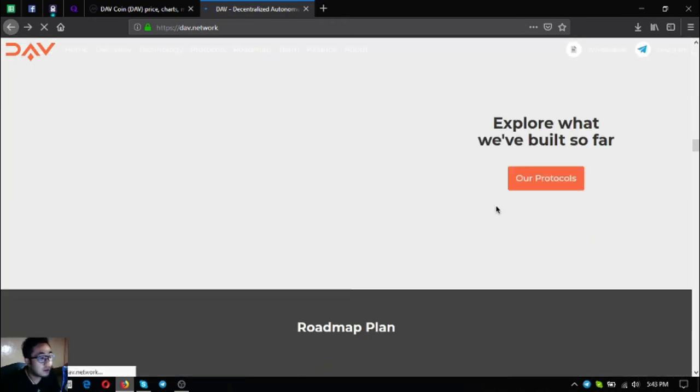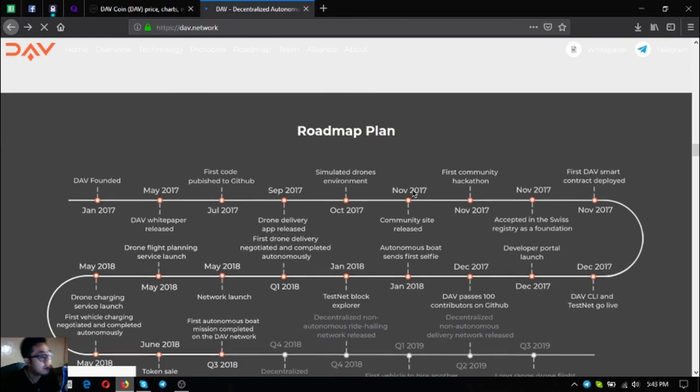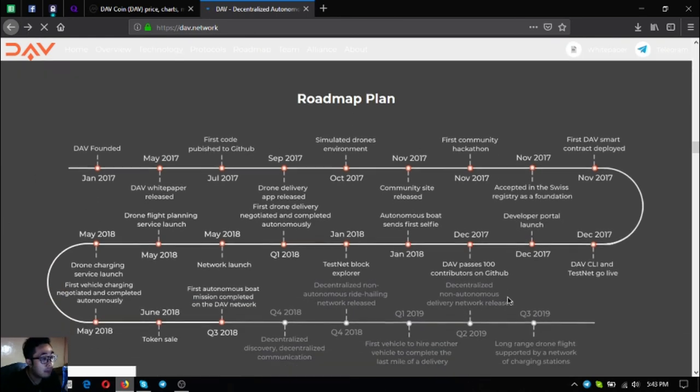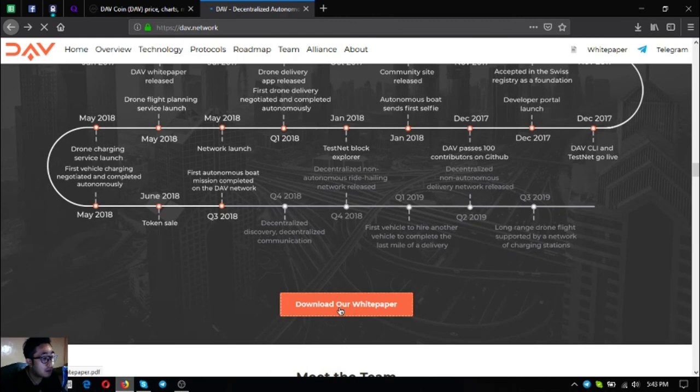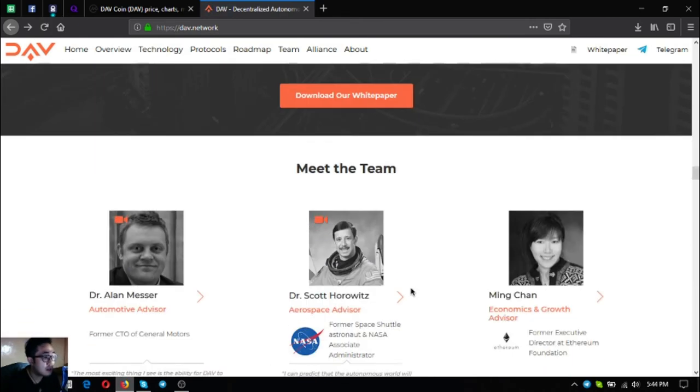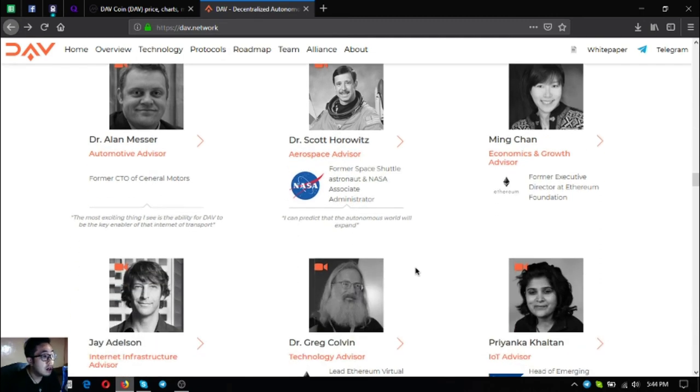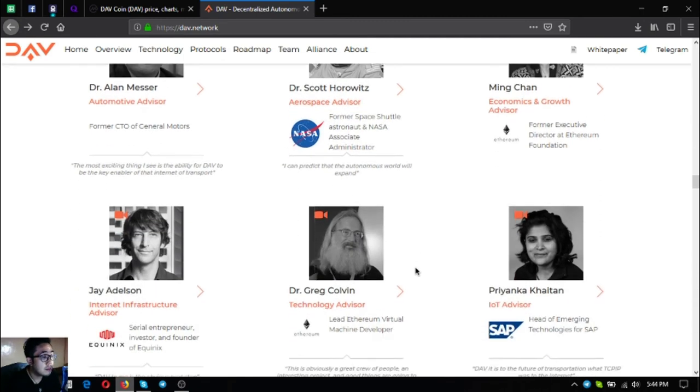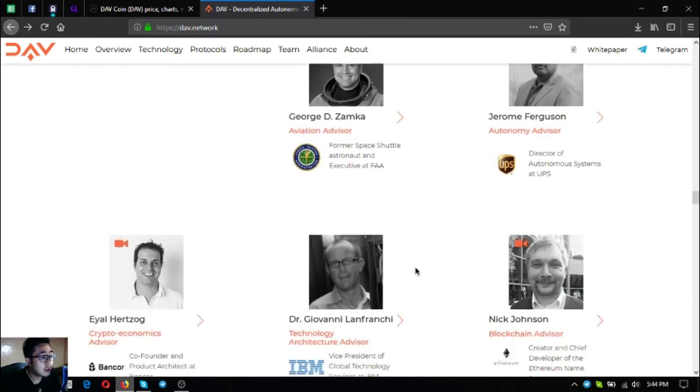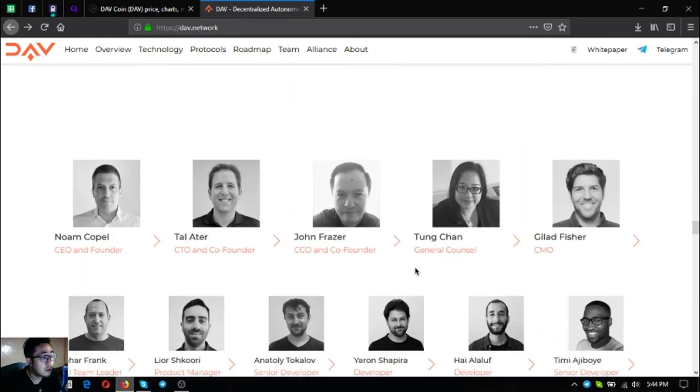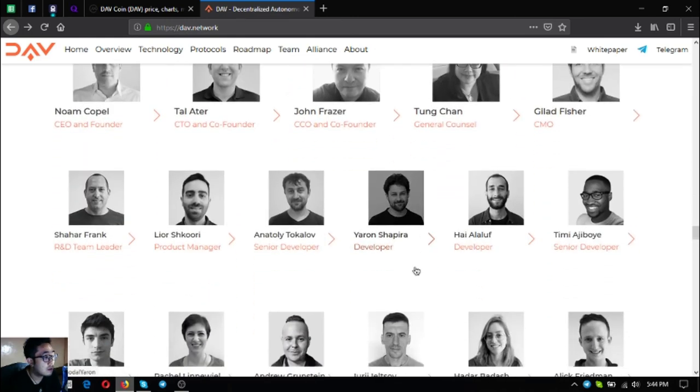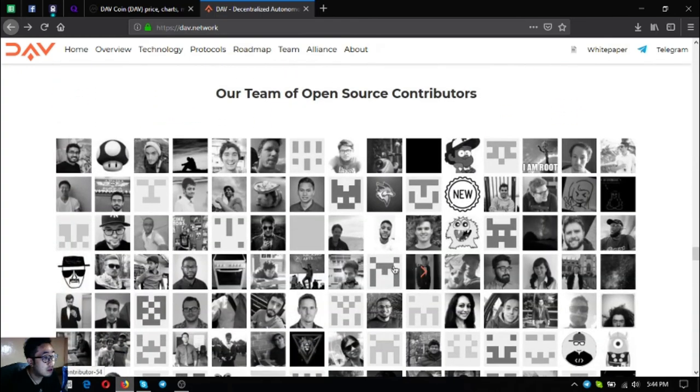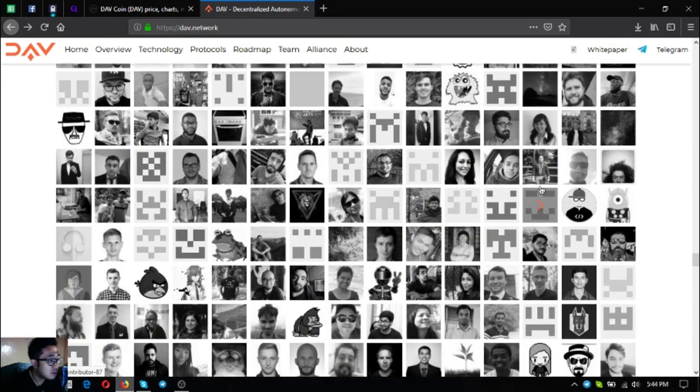Let's go back to their main website. Those are their protocols. The next one is the roadmap. As you can see here's the roadmap and their white paper is also downloadable here in their website. And here's their team of advisors.